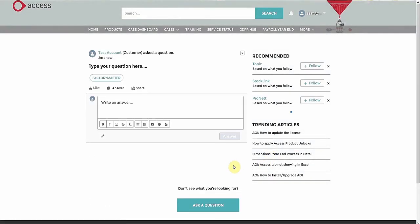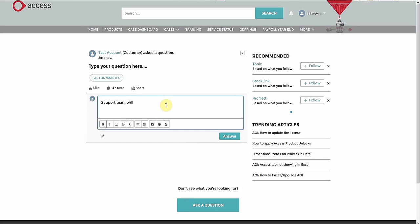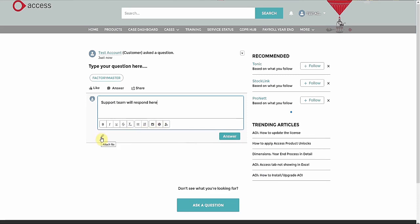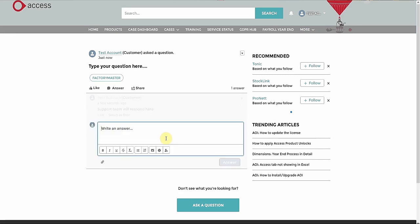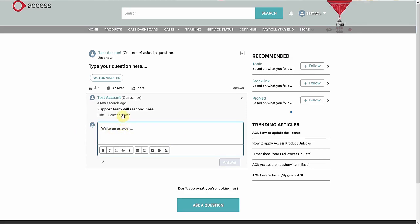We can now see our question on the Community page. Access product experts or other customers may now answer your question. You can continue to respond to answers here, including attachments. You will see on the response there is the option to select that response as the best answer. If no best answer is selected, then a support case will be automatically raised after 24 hours of asking.